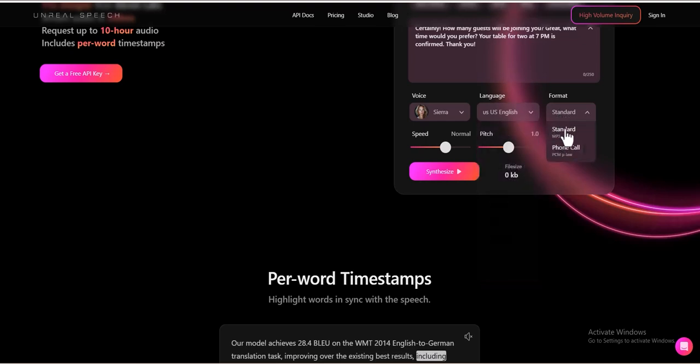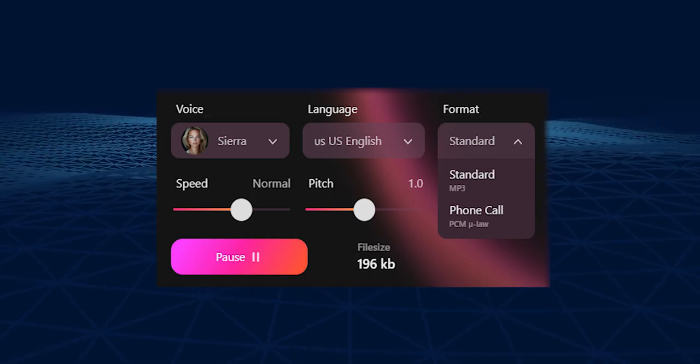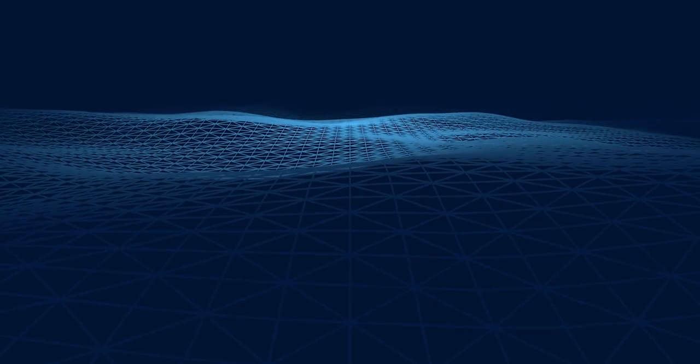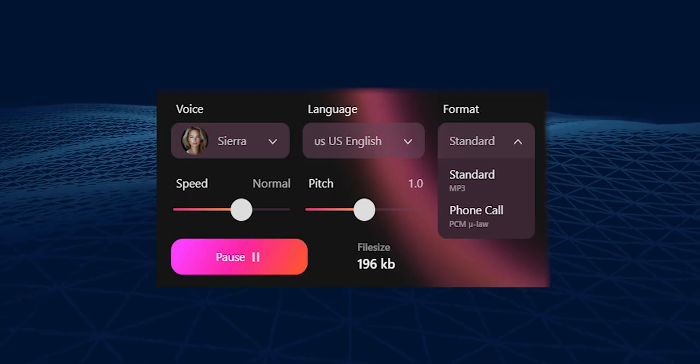Format and quality settings. To further refine the output, users can choose between different audio formats, such as Standard, high-quality voice output for general use. Phone call, optimized for telephony and customer service applications.